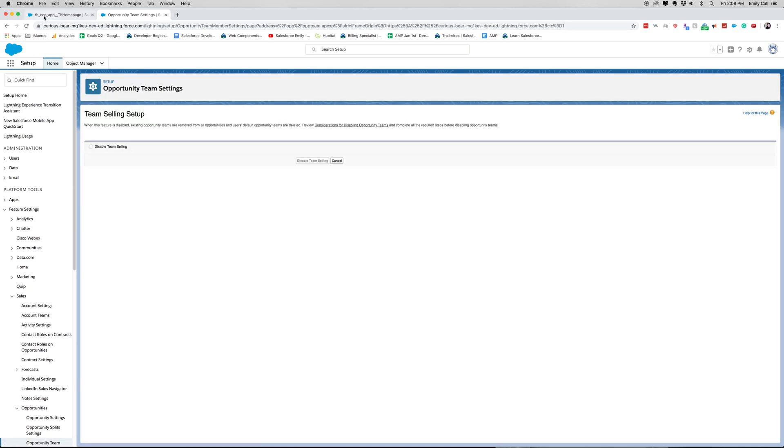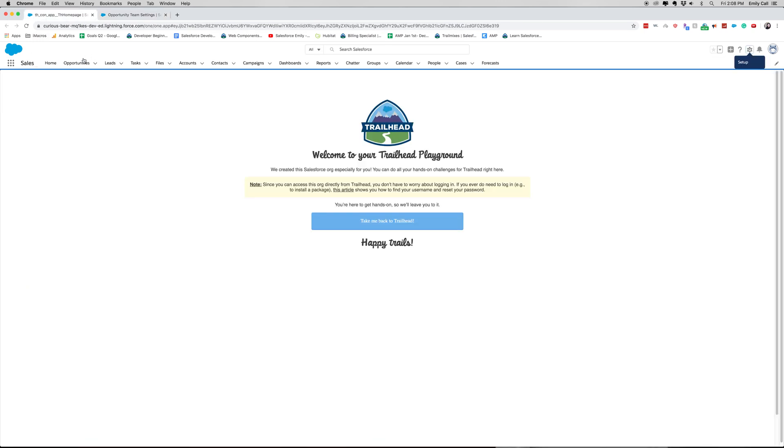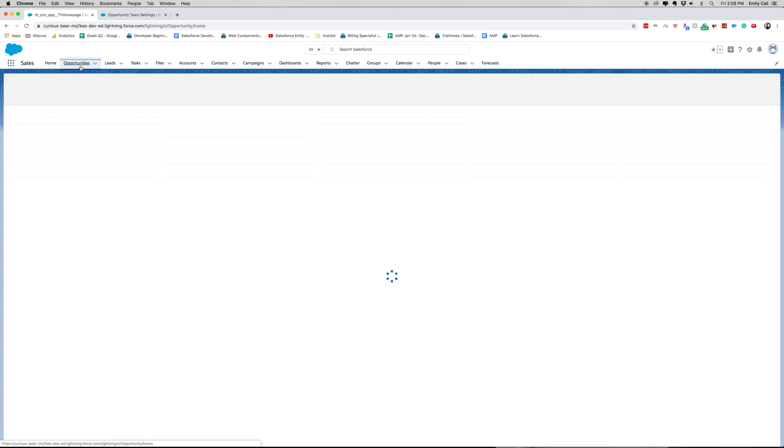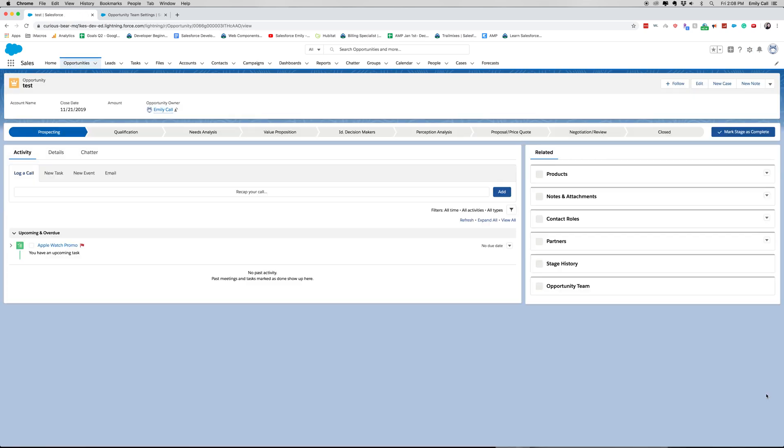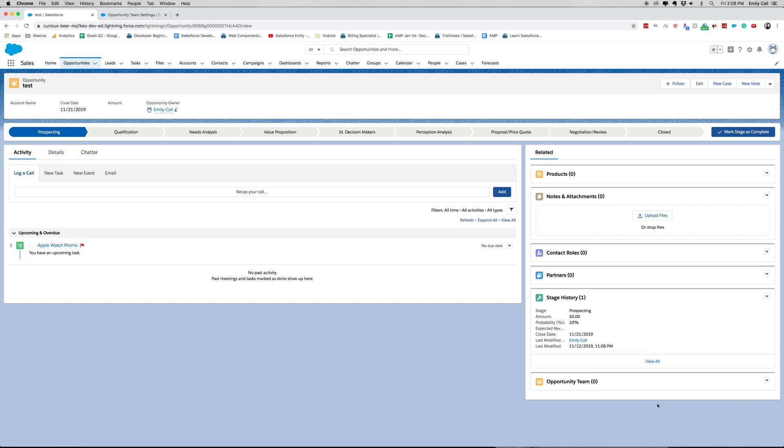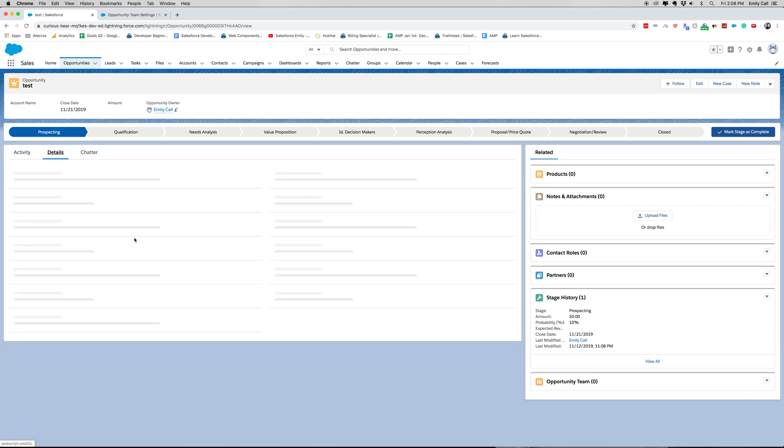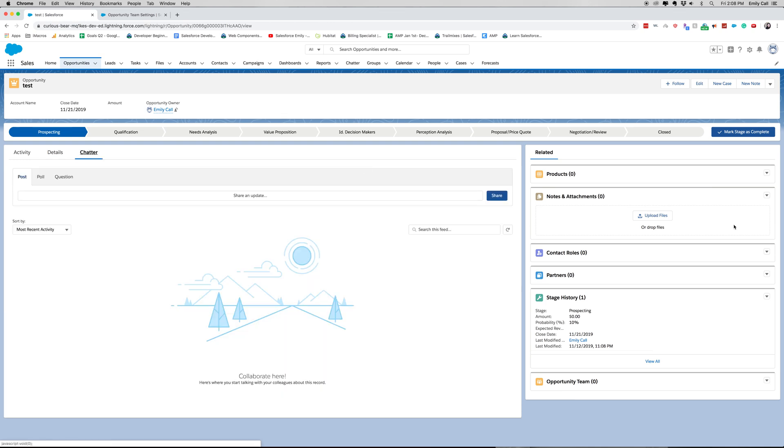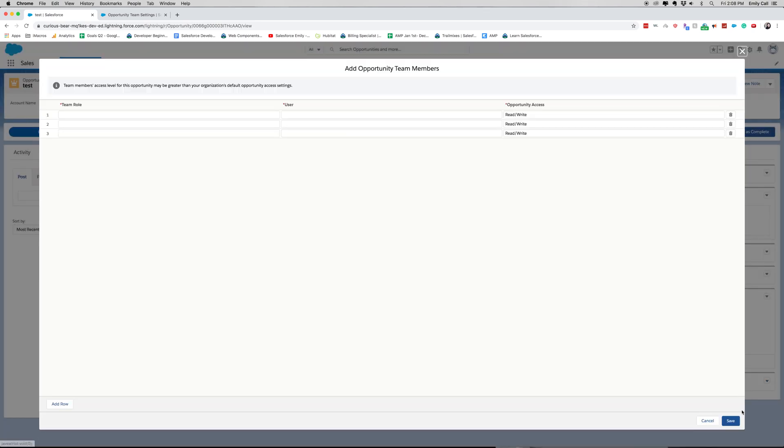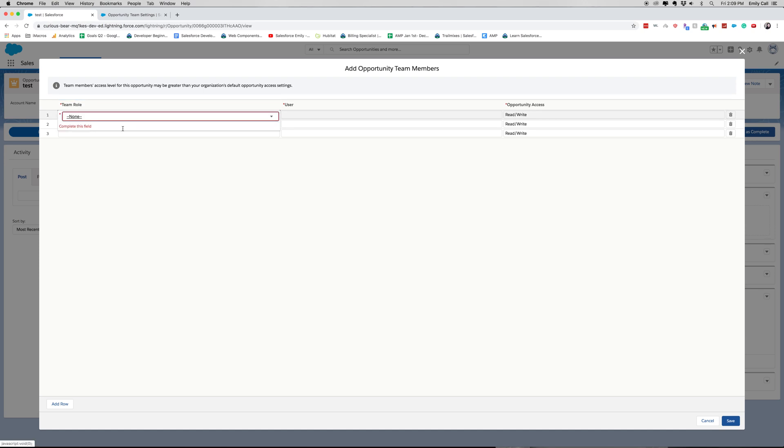All right, so let's go ahead and check this out on an opportunity. I've got a test opportunity open. Let's see if we can find it here. Oh, it's right here. So we do have opportunity teams here, and you can add team members to this.